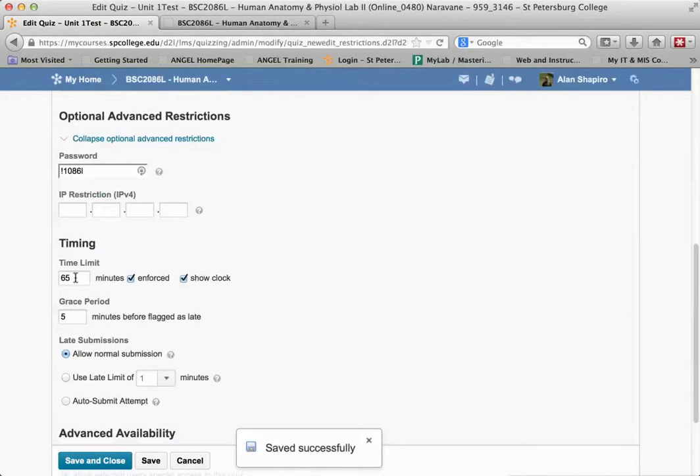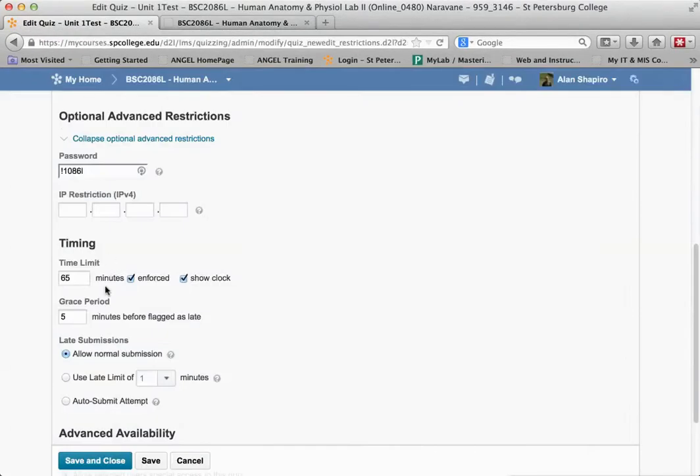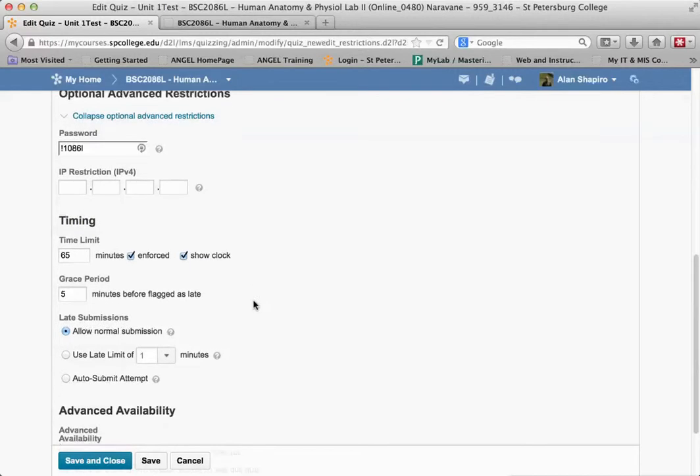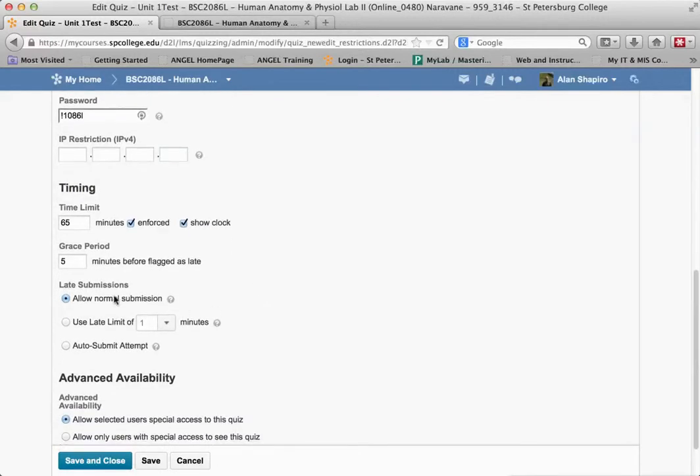One thing you'll notice is the time limit that was set here, 65 minutes, does come across. The grace period comes across too, and this is enforced, meaning it has a time limit.